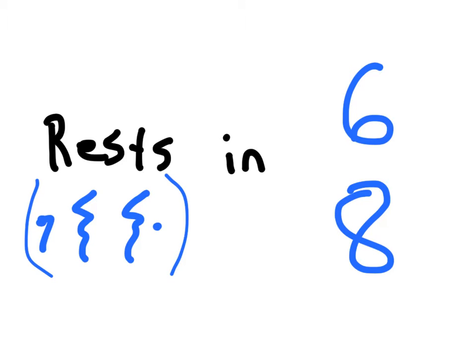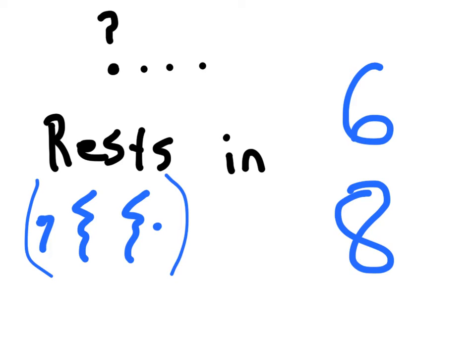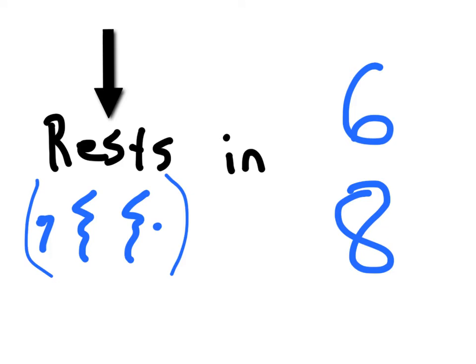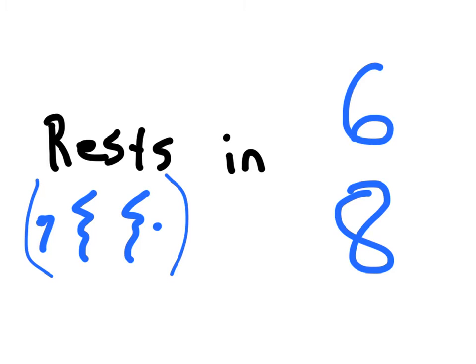Hey everybody, I am so excited for today's lesson because we're going to be talking about one of my favorite topics, silence. And in this case, what I mean by that is using rests in 6-8, whether it be an 8th rest, a quarter rest, or a dotted quarter rest. We're all going to see these later on. I can't wait. Let's do it.